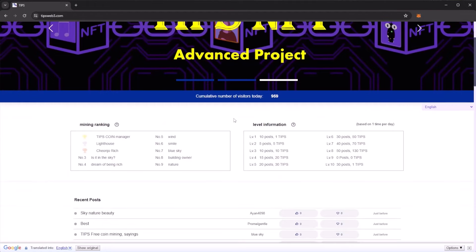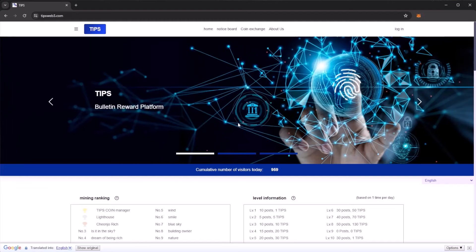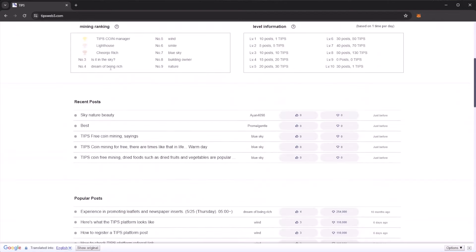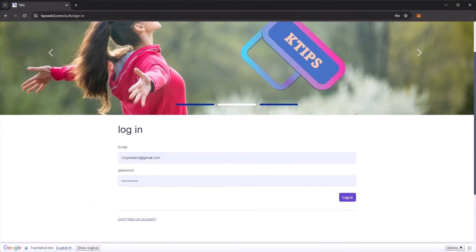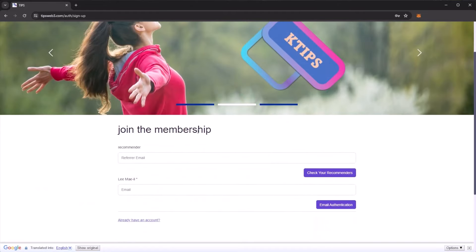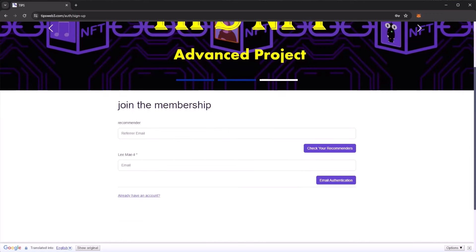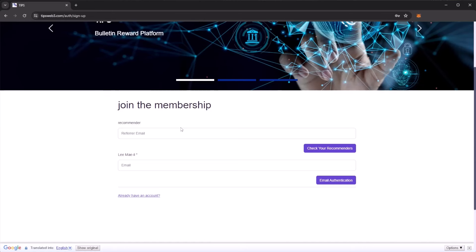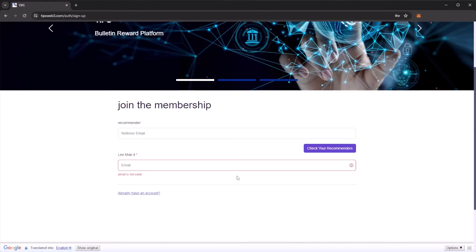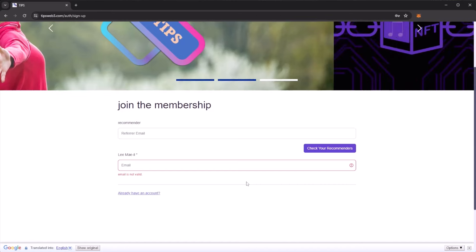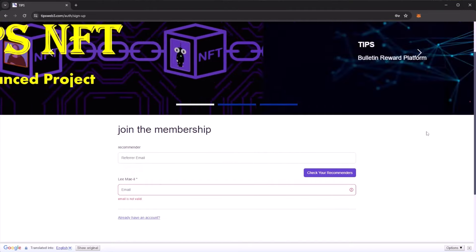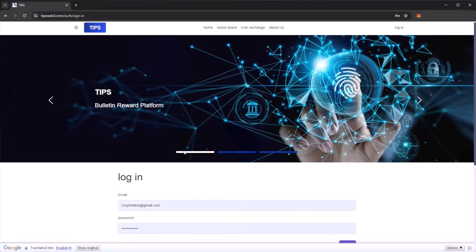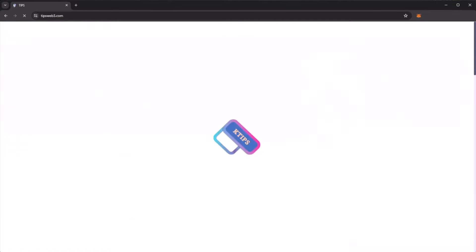First you will need to register for the platform. I have made an account so I can just press login. If you don't have an account you need to join the membership. I have a referral link down below which will give you a referral email. Enter your own email address, then click email authentication. This will send you a verification code to your email address. Be sure to check your spam or junk folders.